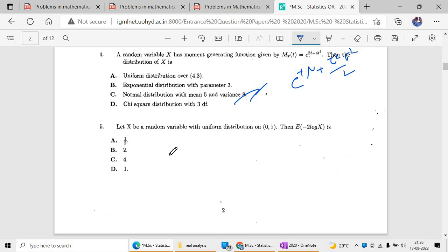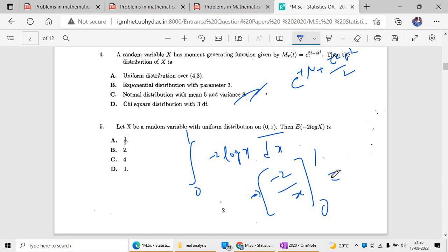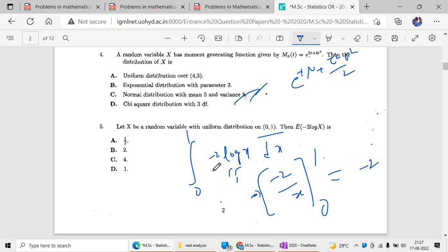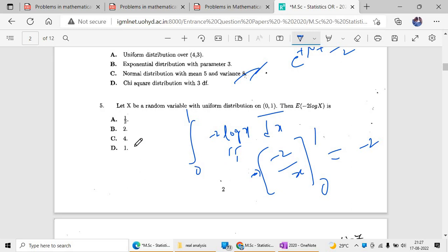For the fifth question: let X be a random variable with uniform distribution U(0,1). Find the expected value of minus 2 log X. We formulate the integral from 0 to 1 of minus 2 log x times 1 dx. The integration of log x is x log x minus x, so applying that we get minus 2 times [x log x minus x] evaluated from 0 to 1.